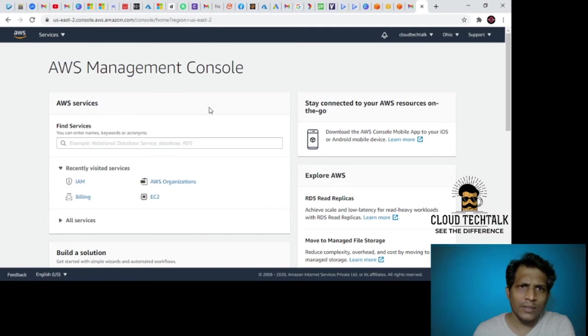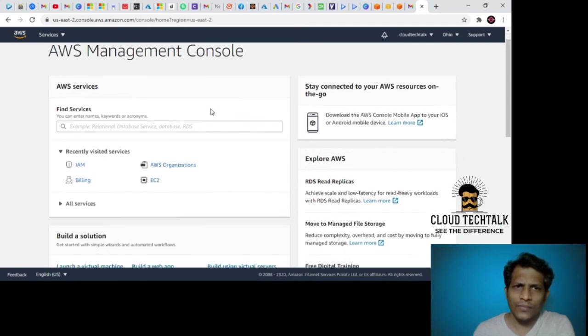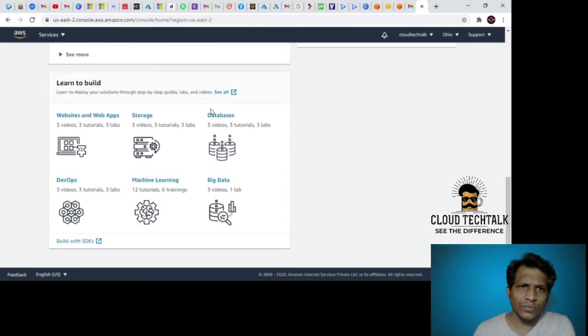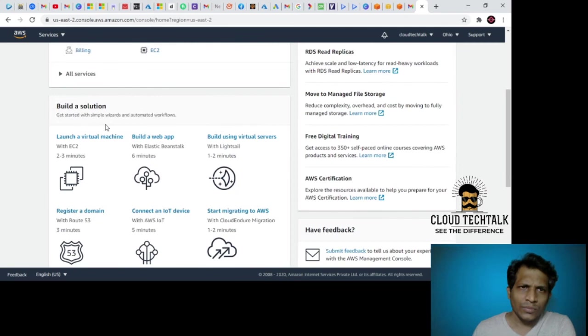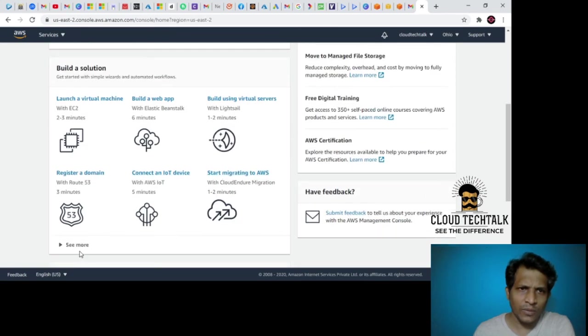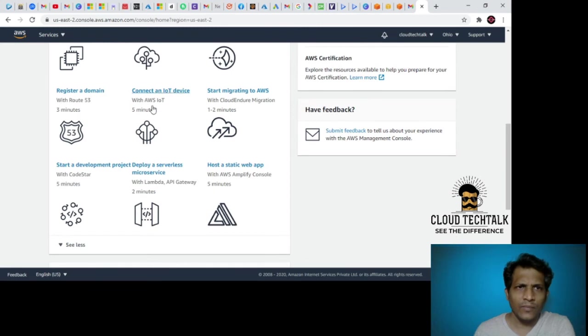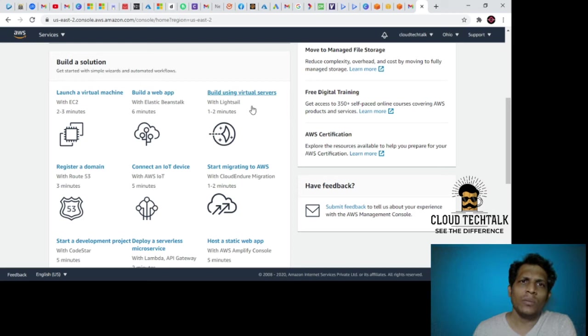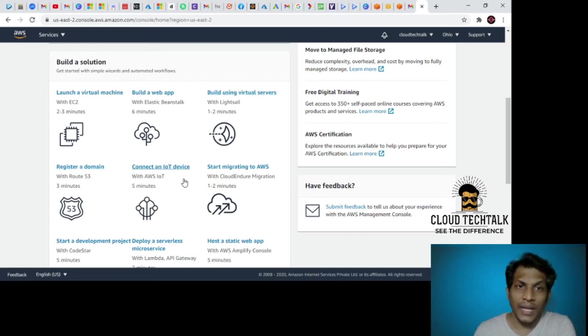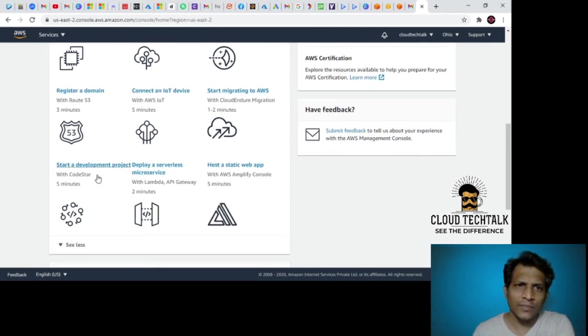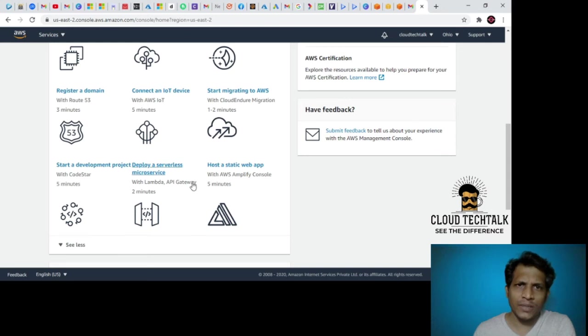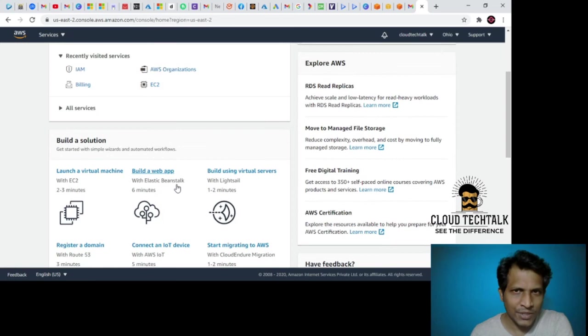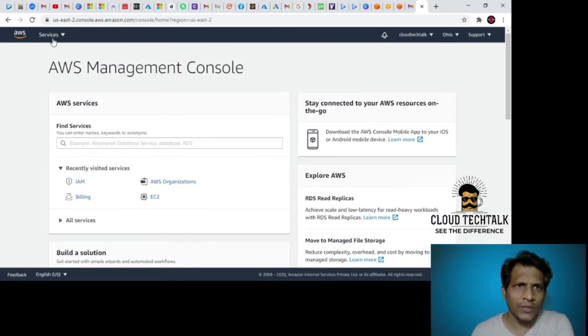They gave you options to go ahead and build a solution using the following ready-made options. I want to click on see more. Launch a virtual machine, build a web app, build using virtual servers, register a domain, connect an IoT device, start migrating to AWS, project development, serverless microservice, host a static web app. We will cover these things in detail in the coming sessions.